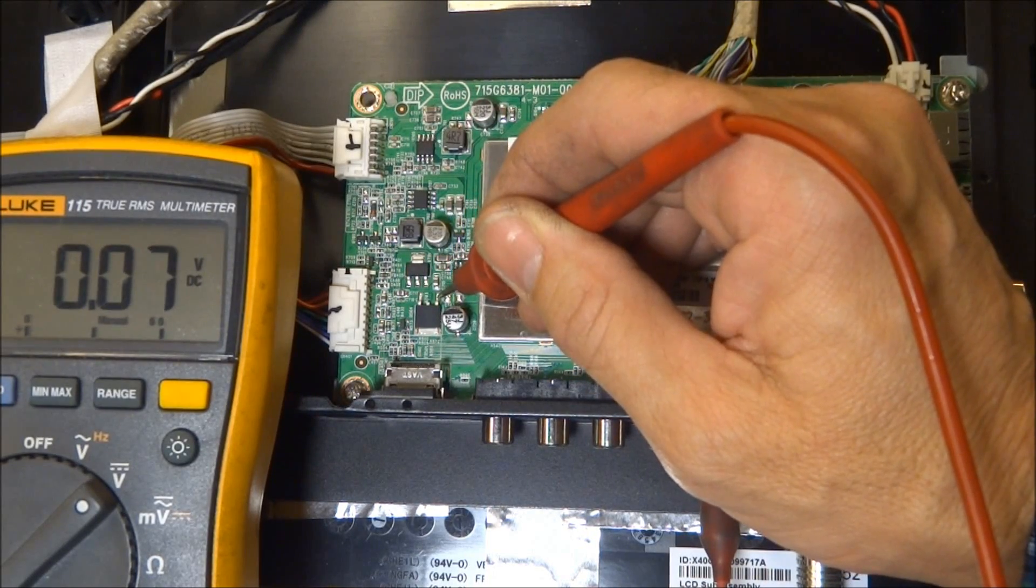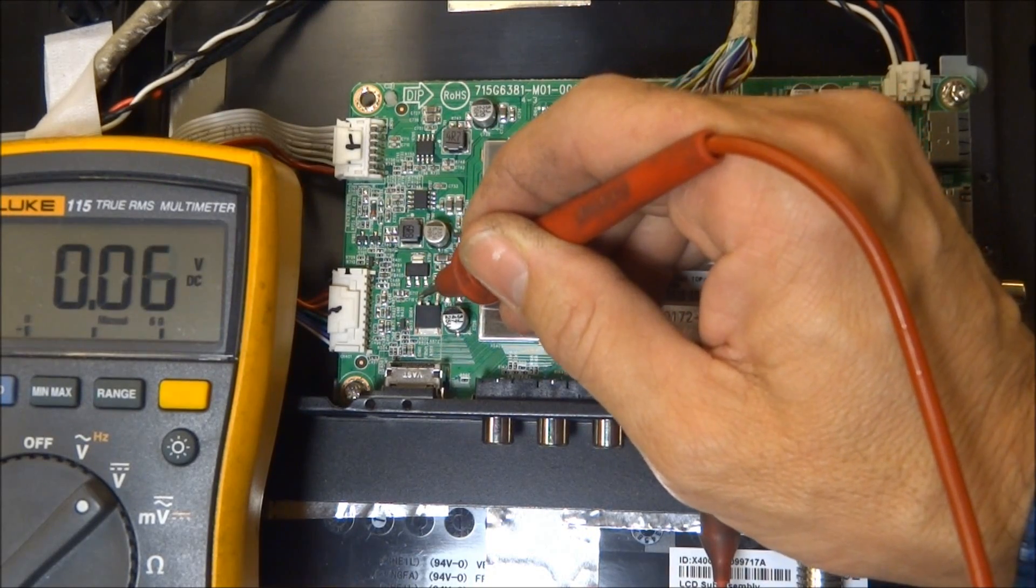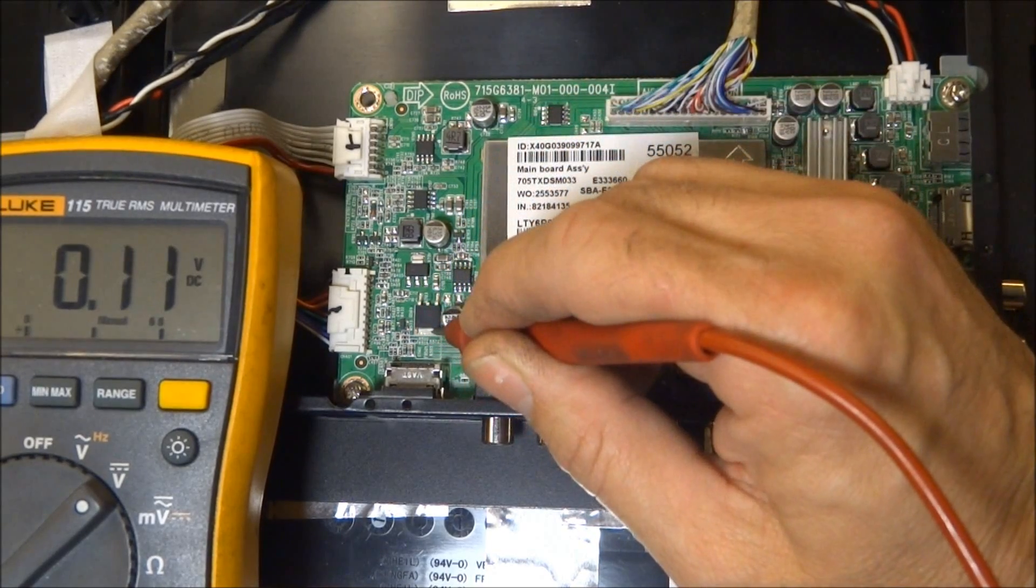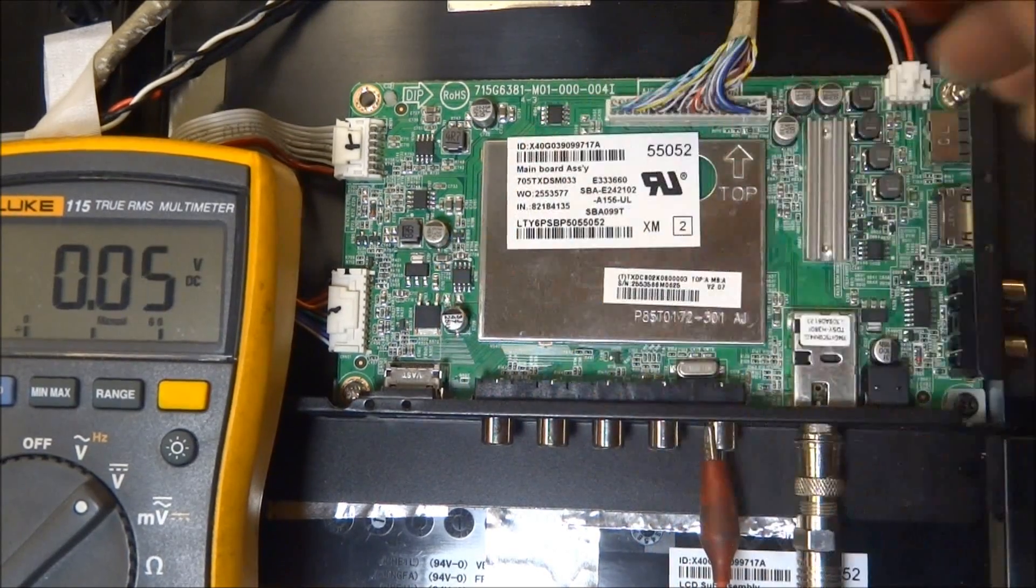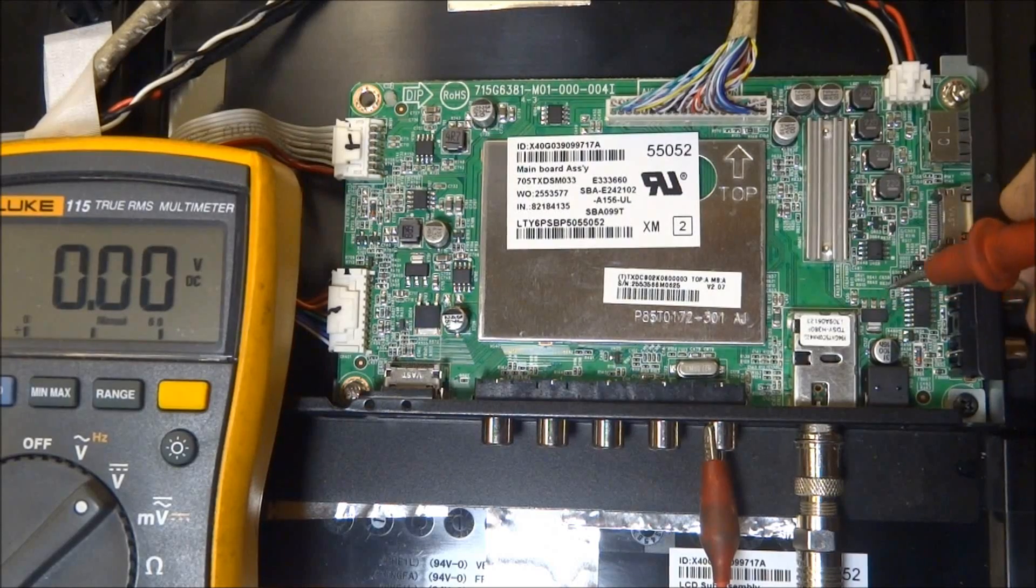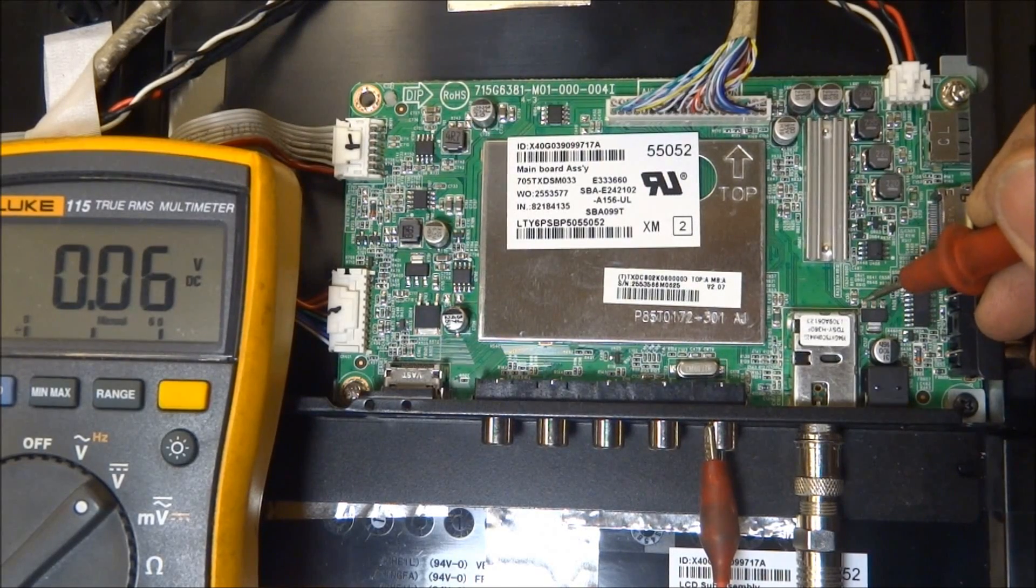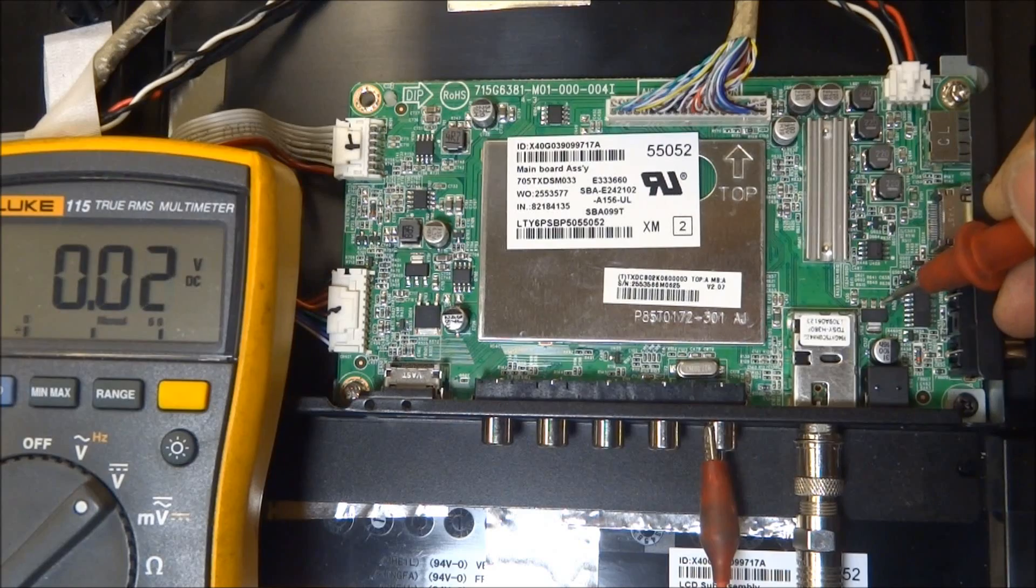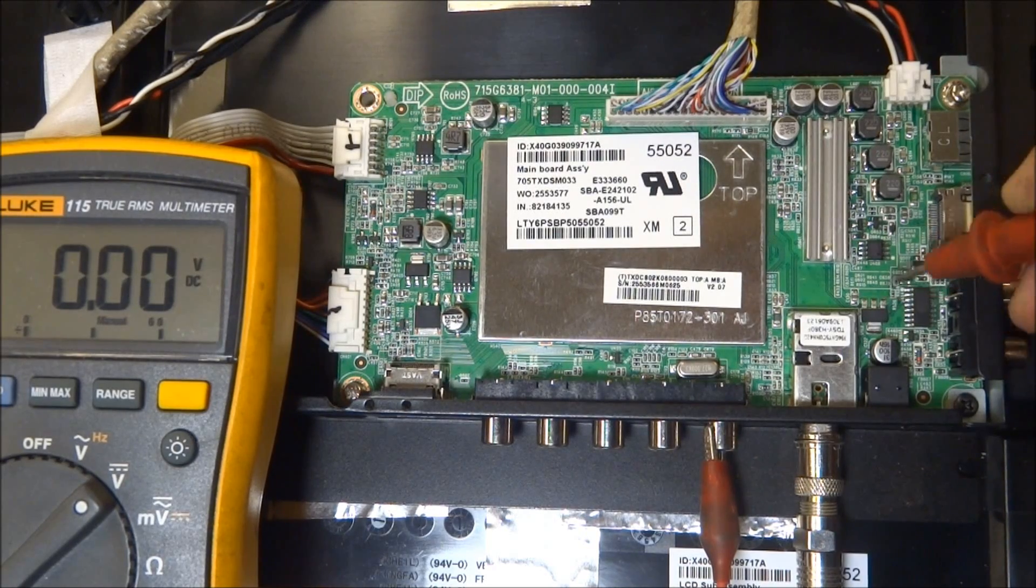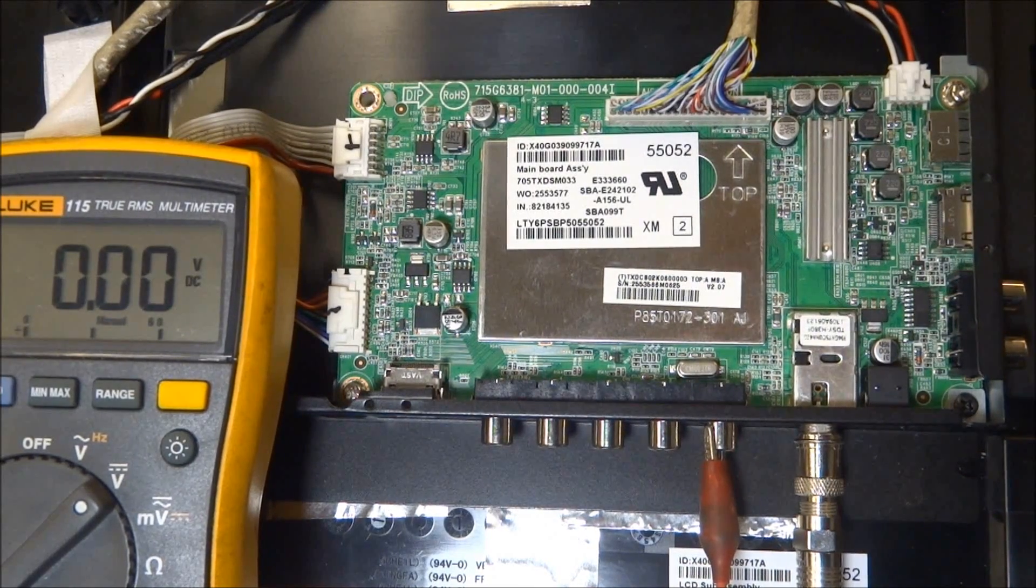This is a slightly larger regulator IC chip here. With the set off on this one, we've got zero. So, we'll come back to that one after I turn it on. Another small regulator IC over here. And that one's controlled when the set is on only. So, let's go ahead and turn it on.